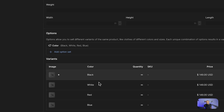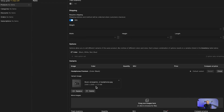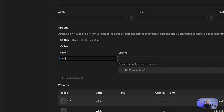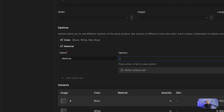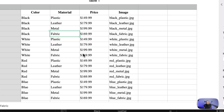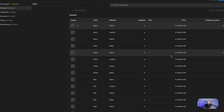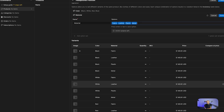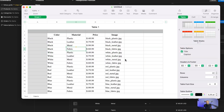Then we're going to add the material option set — here will be fabric, leather, plastic, and metal. Now it automatically created one for each option, so for each variant group combined with the other group it created one option for you. All we have to do now is match the prices.